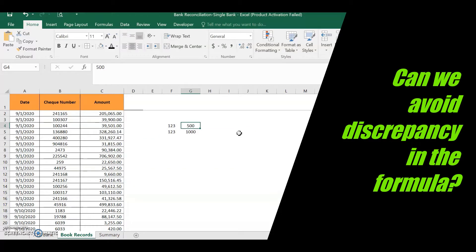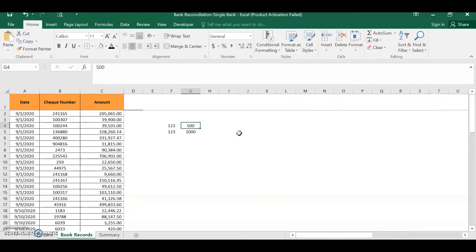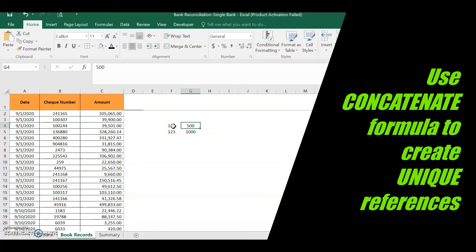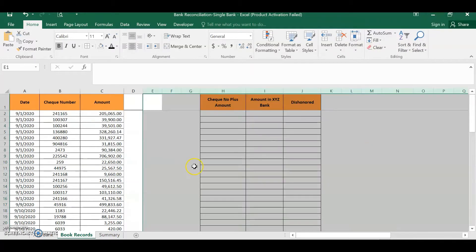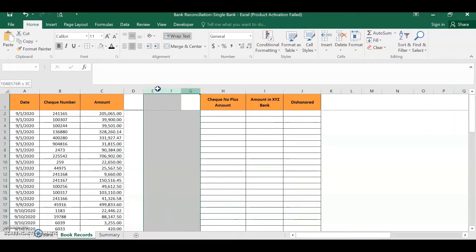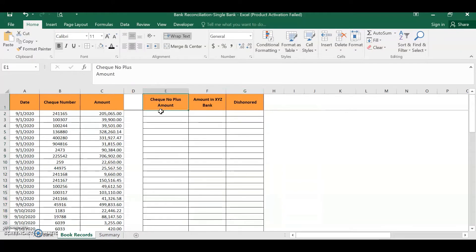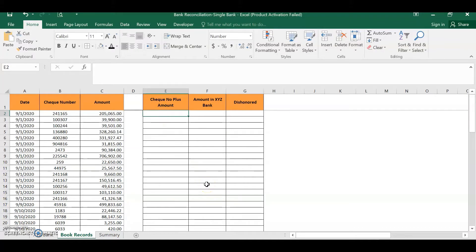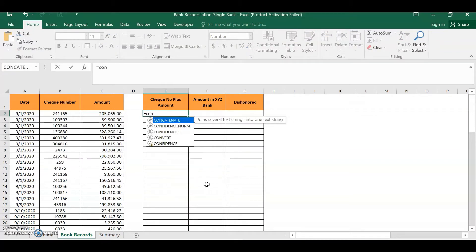Yes, there is a solution. We need to make the check number and the amount combination unique. We will combine these two values using the CONCATENATE formula. The fields we will use are: check number plus amount. We will also create a column for the dishonored check. So we will combine the check number and the amount using CONCATENATE.